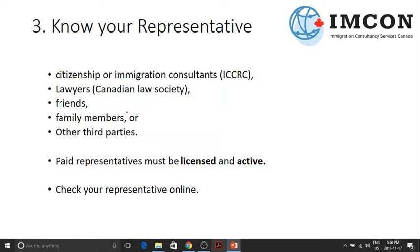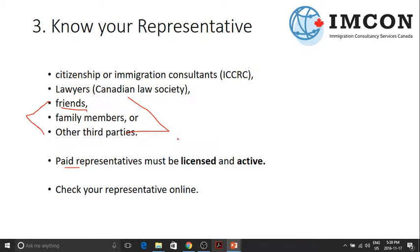The third one: you should know your representative. There are paid representatives and unpaid representatives. If you want to ask your friends or family members to help you with your application — such as gathering documents or filling out forms — you can do so. However, if you want a professional to look after your documents, such as a member of a Canadian Law Society or a member of the Immigration Consultants of Canada Regulatory Council, then they must be licensed and active.